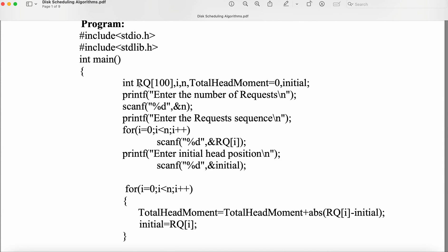Let us see the program. We need an array RQ of size 100, meaning we can have a maximum of 100 requests — that is, 100 tracks or 100 cylinders. We have a variable N specifying the number of requests, and total head movement, whose initial value is 0. The variable 'initial' represents the head position — so initially the head is at the initial location.